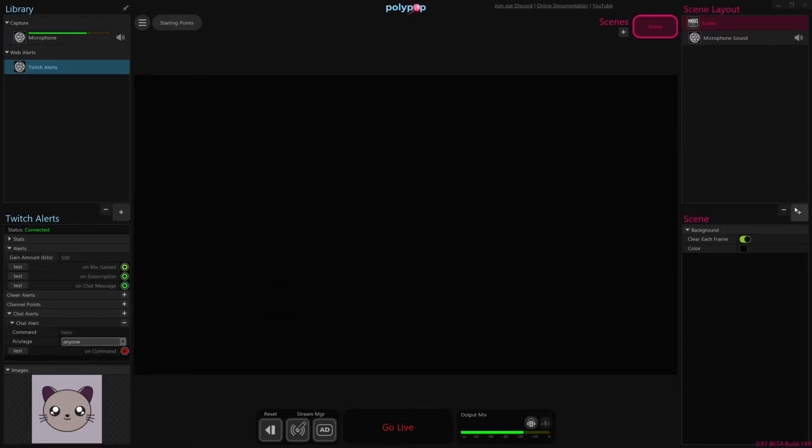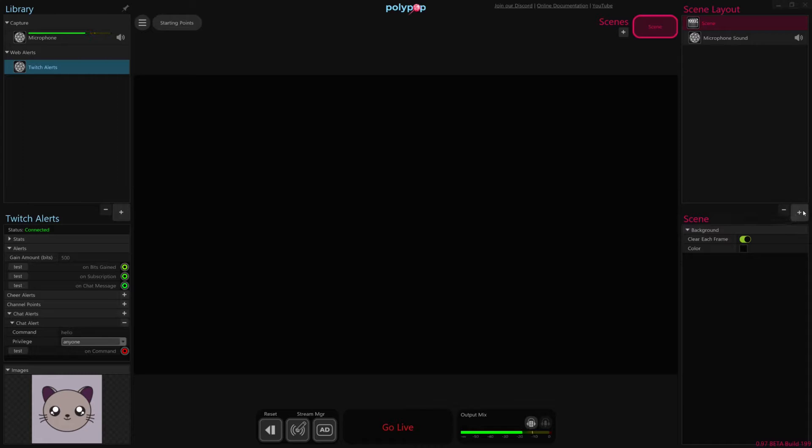So I'm going to have it do two things. I'm going to have it emit some particles when somebody types in hello, and I'm going to have it also write the name of whoever typed in hello onto our broadcast.